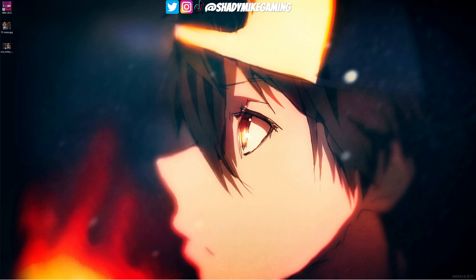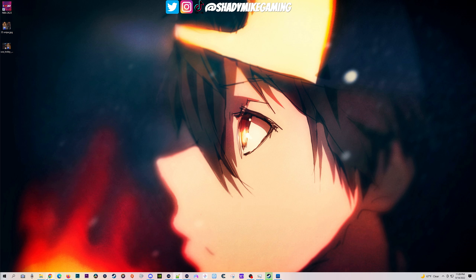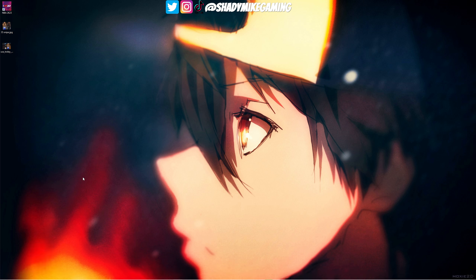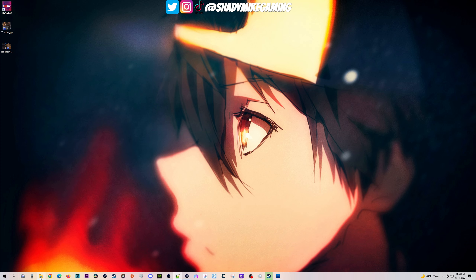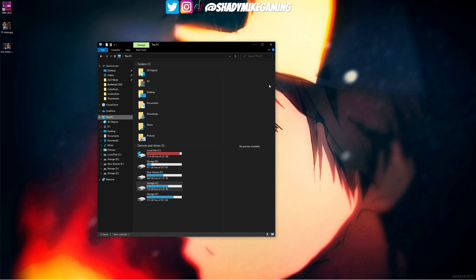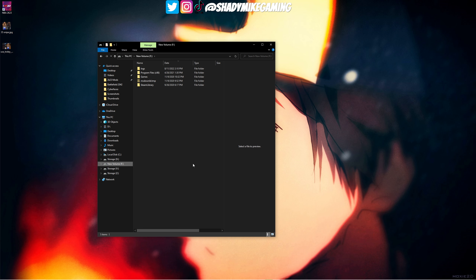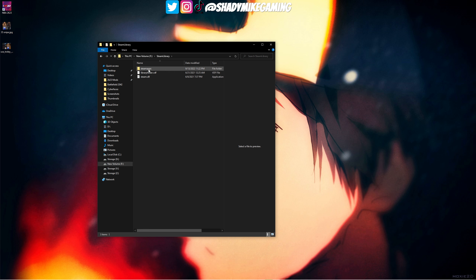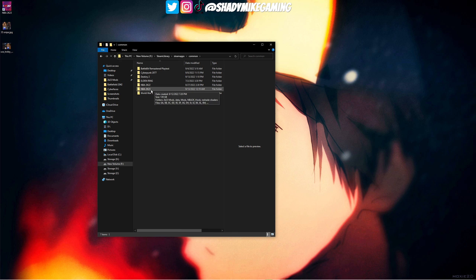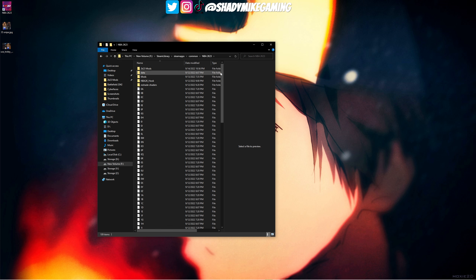The first thing we need to do is make sure you have NBA 2K23 installed. Then we need to find your NBA 2K23 root folder. You'll want to find the hard drive that has your Steam games on it. For me it's my F drive — I go to Steam Library, then Steam Apps, then Common, and find the NBA 2K23 folder. It's 139 gigabytes, and that is your NBA 2K23 root.